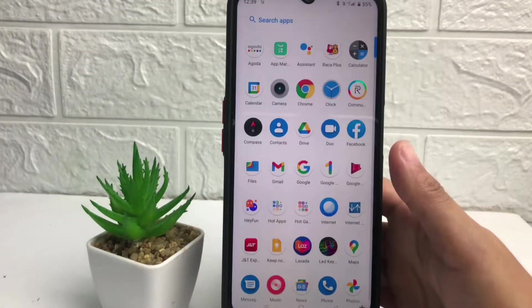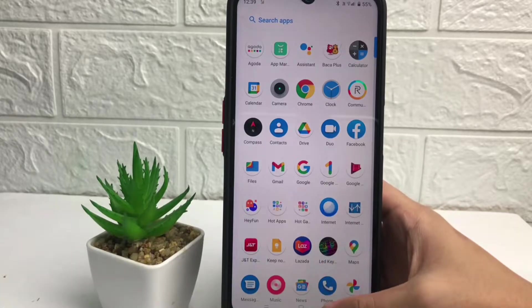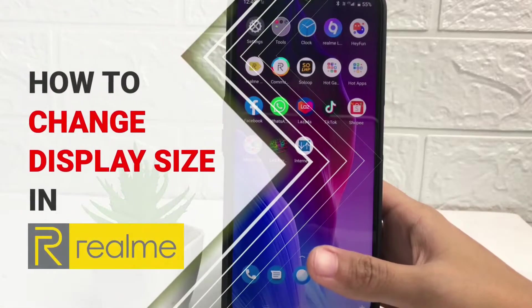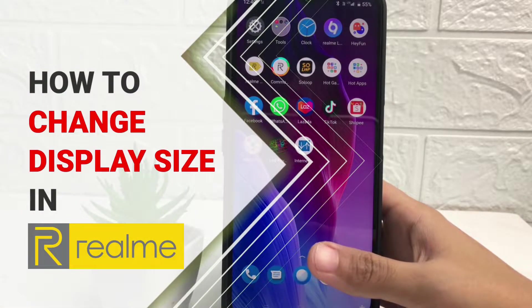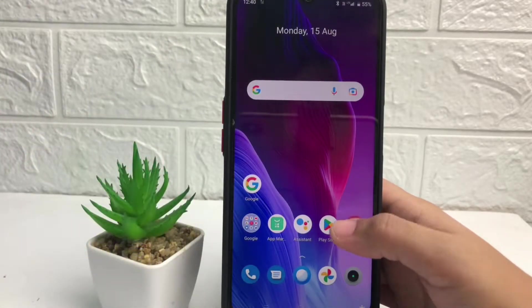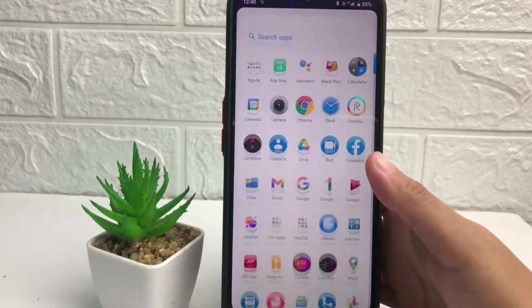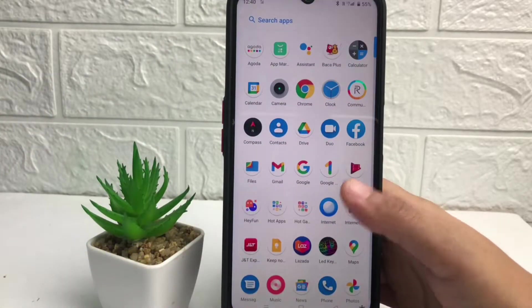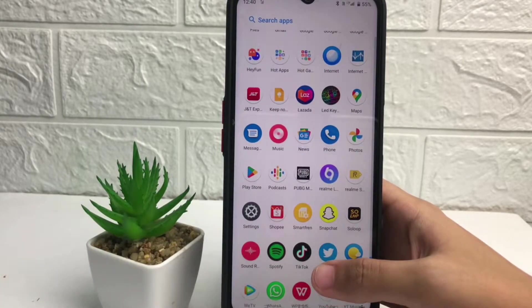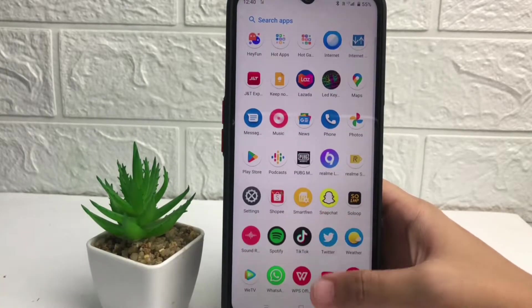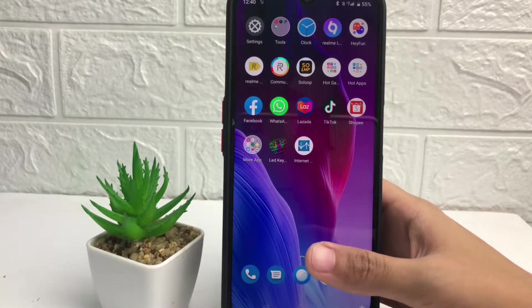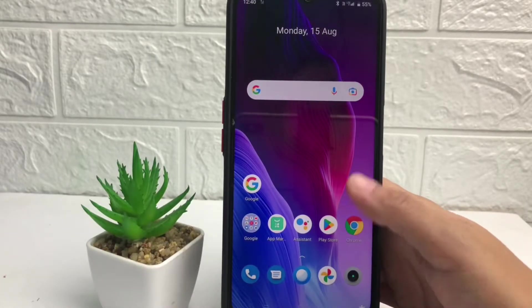Hi guys, welcome back to the channel. Today in this video I'm gonna show you how to change display size in a Realme. Before you continue, please like, comment, and subscribe to support this channel, and don't forget to hit the notification bell. Without any further ado, let's get started.